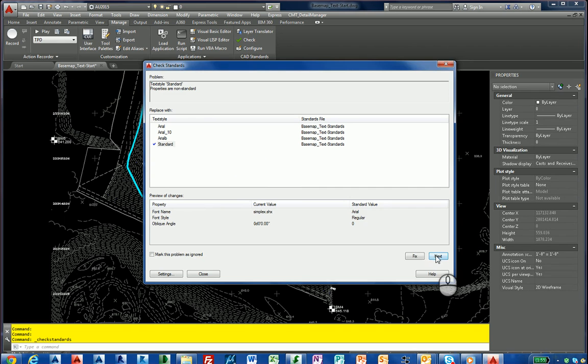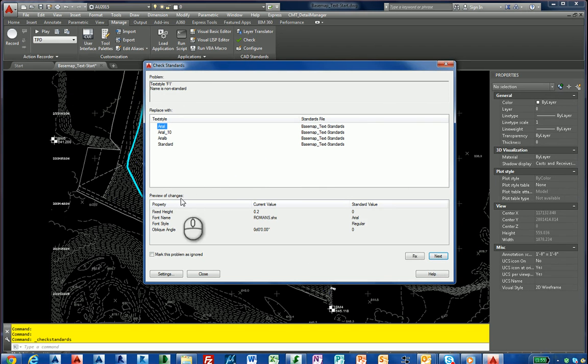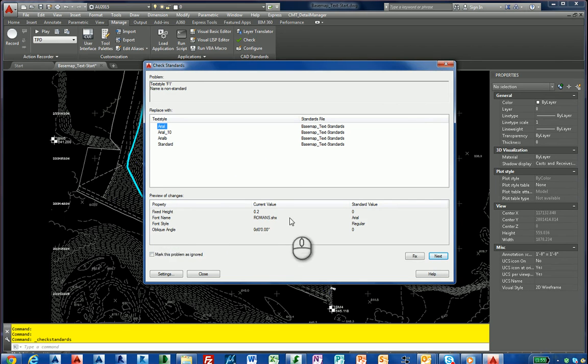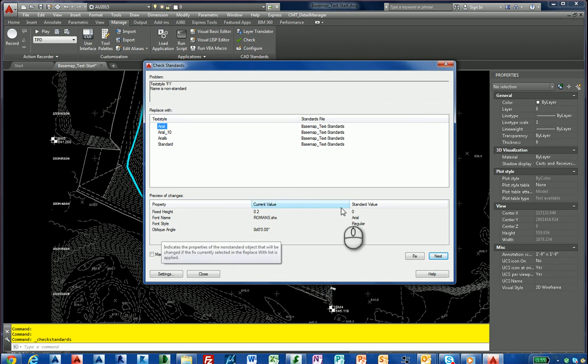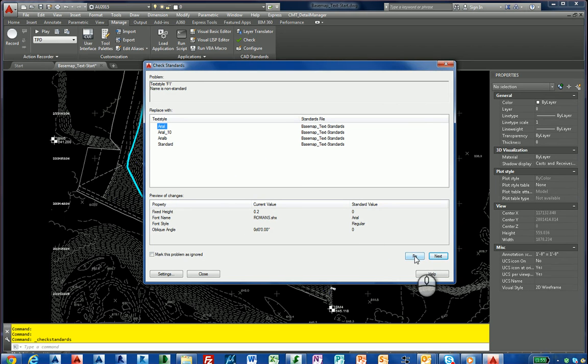The next style is F1. I'm going to select Arial. So it'll show you the current value is a Romans at 0.2. It's going to change it to a new one called Arial. I'm going to fix it. Style Arial, I'm going to select it, I'm going to fix it.